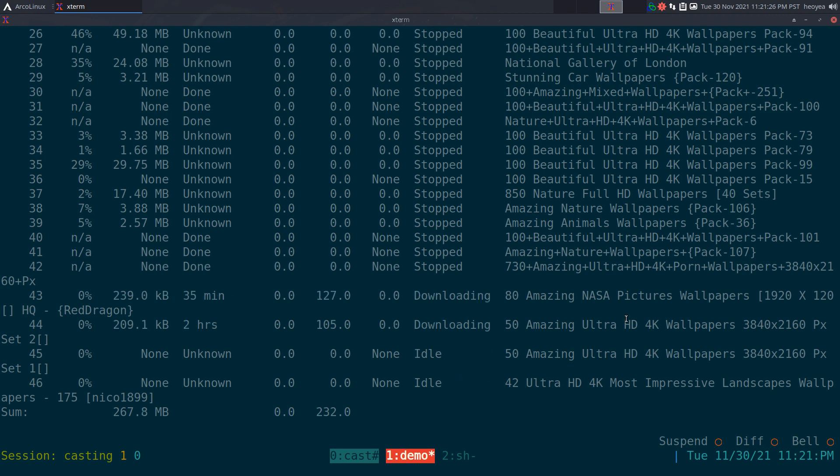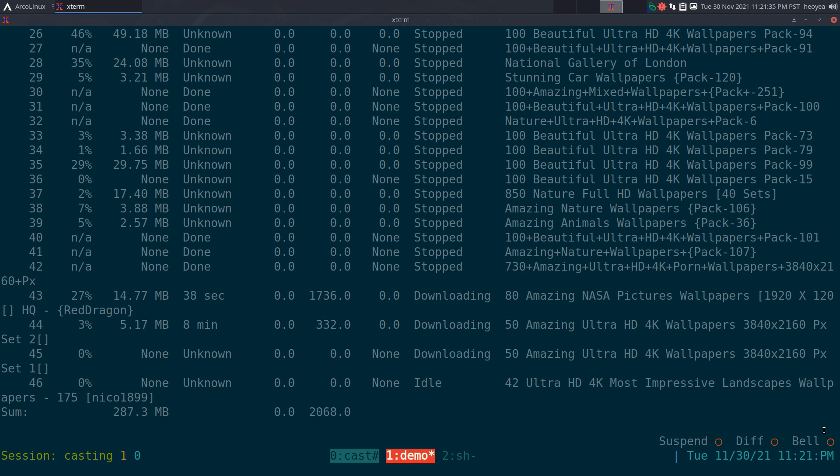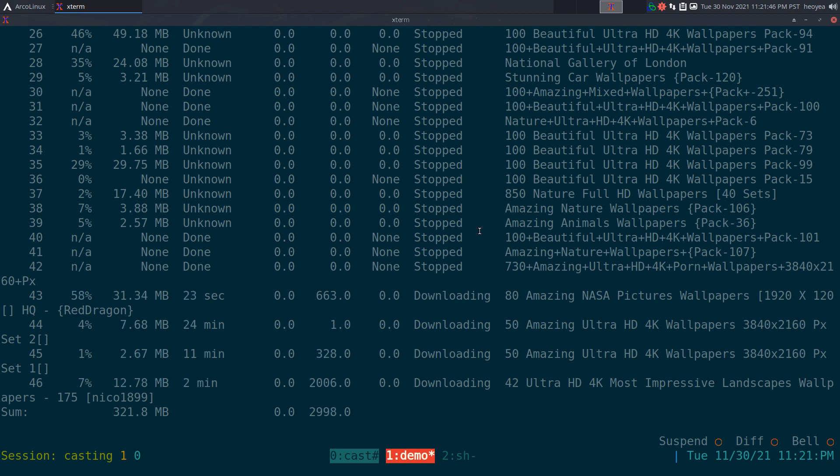They do have a way to toggle it too. You see it says suspend, diff, and bell. Suspend is basically if you hit S here it'll suspend and pause everything, but you push S again then unpause and it'll continue.